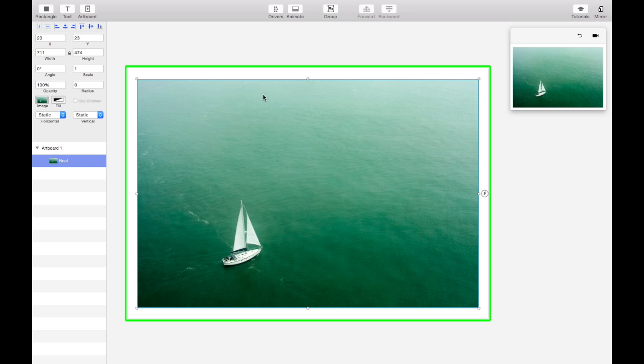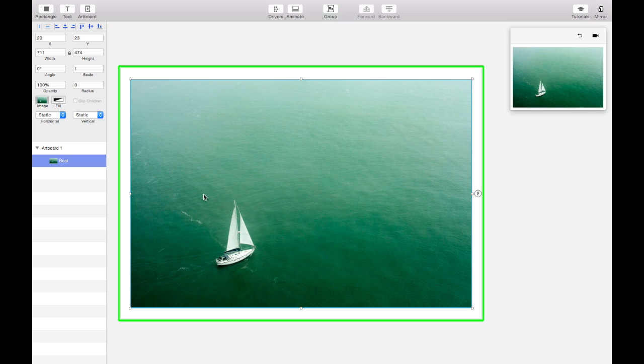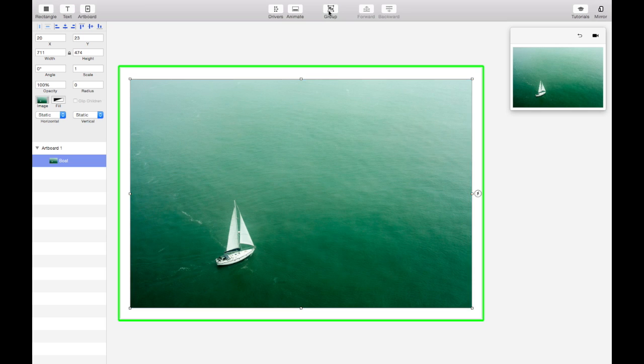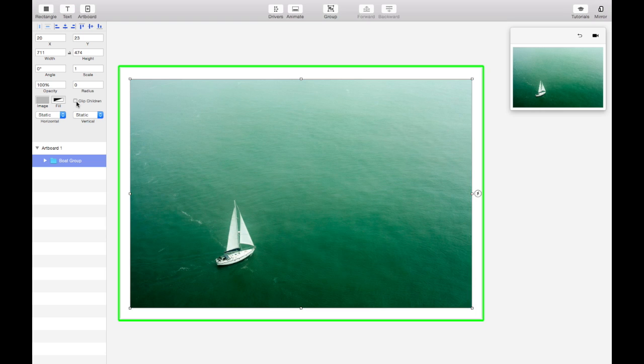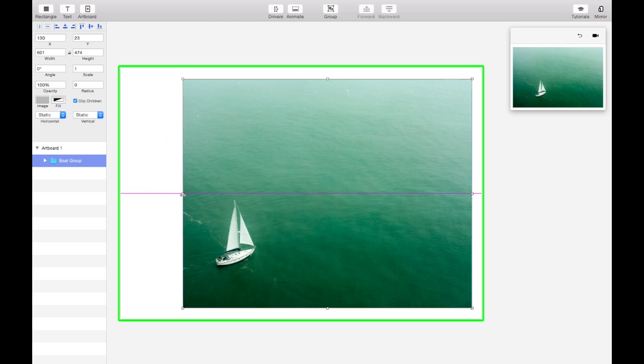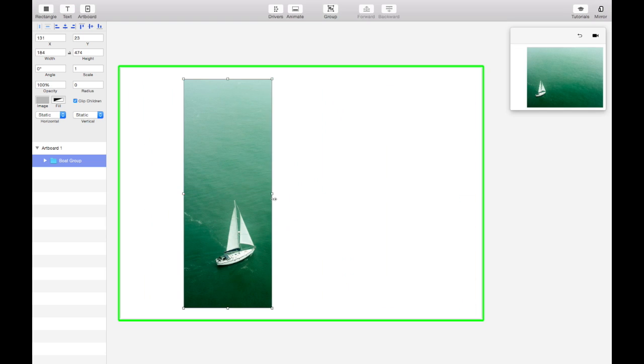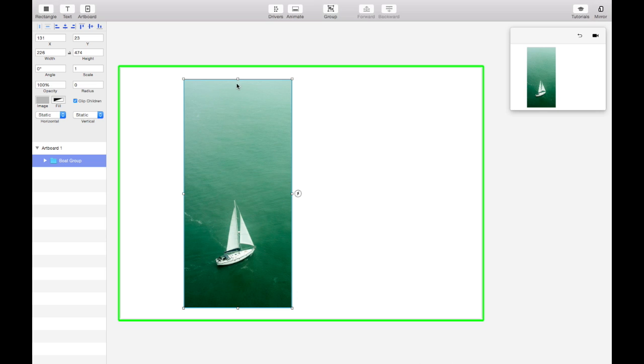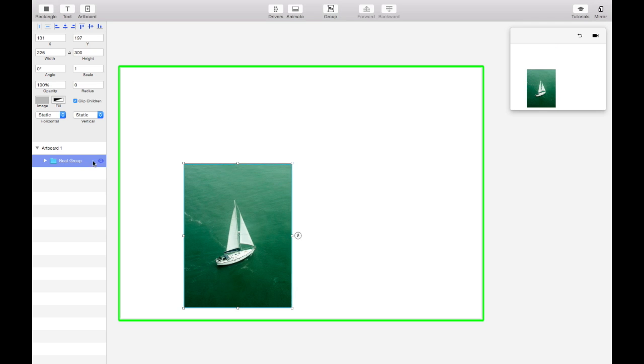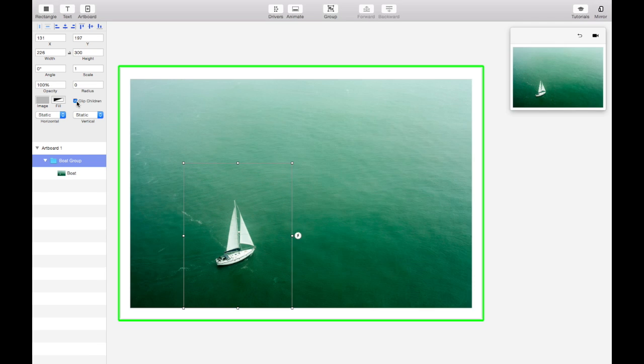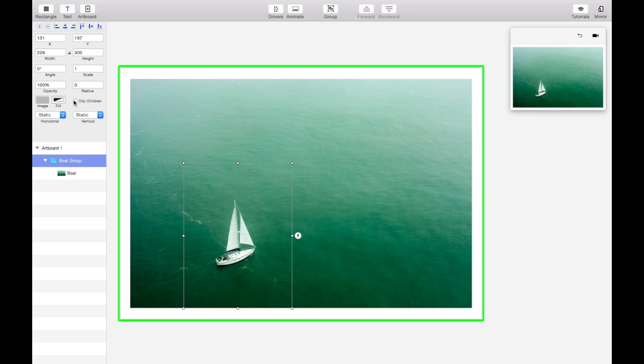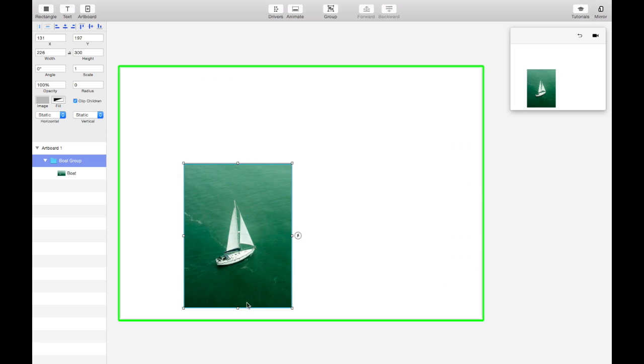Sometimes you'll have an image in Principle and you'd like to crop it to just show a small portion of the image and you can do this in Principle by grouping the layer and then turning on Clip Children. So now when you resize the group it cuts off everything that's outside of the group. You can see if we turn off Clip Children it shows everything outside of the group and turn it back on and we see only the part that we want.